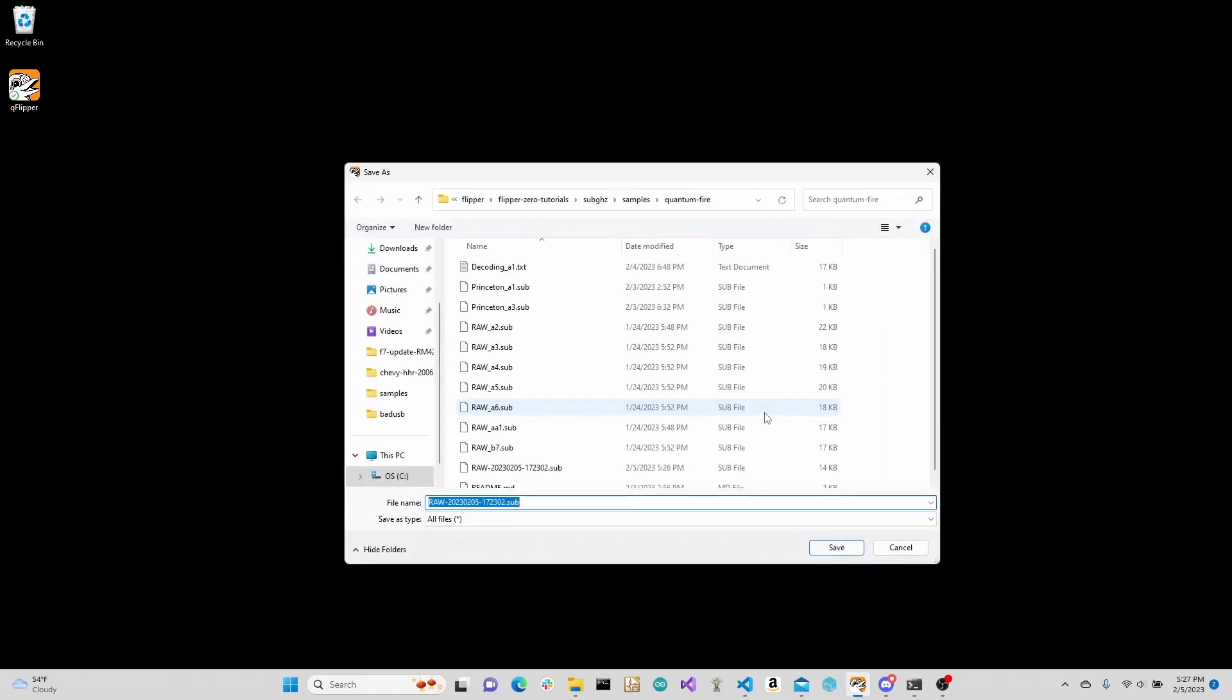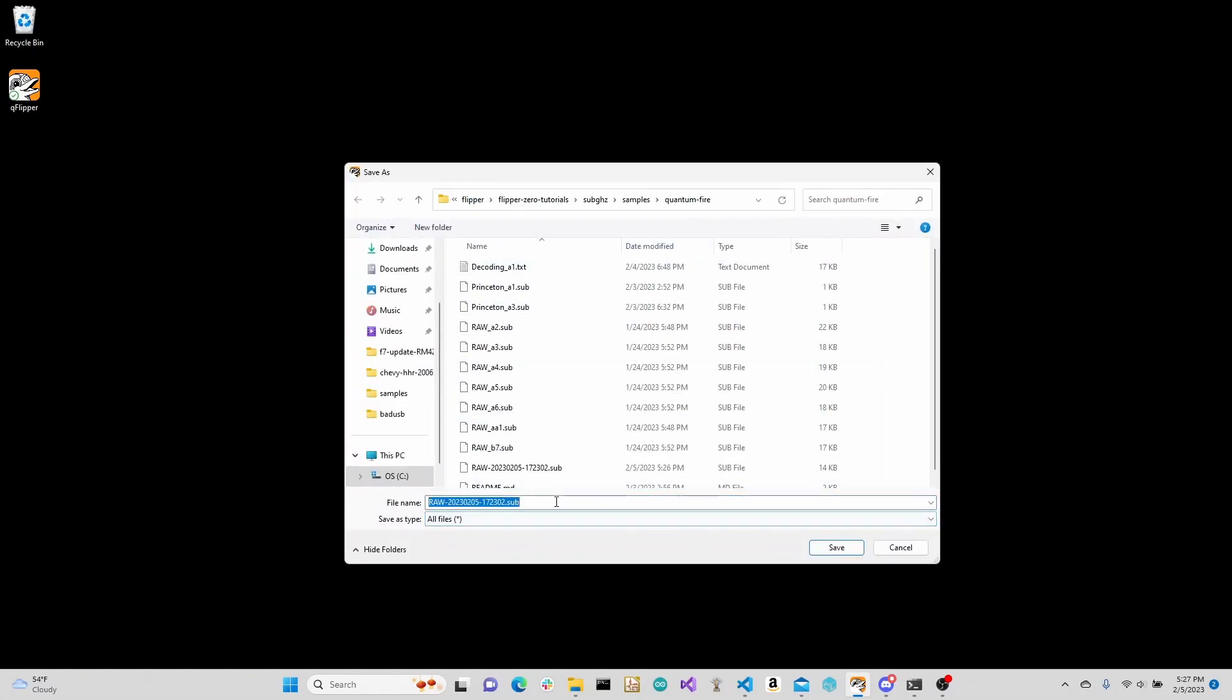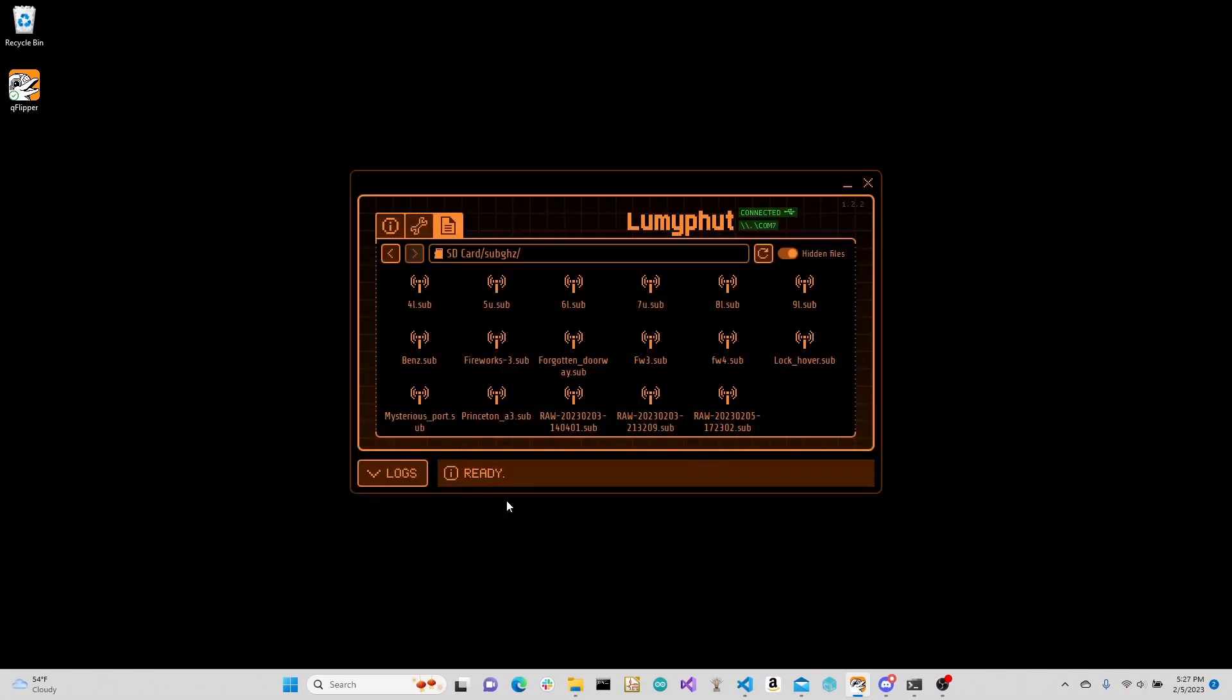You can change the directory if you want to save it somewhere else, and then we're going to rename this file. We used the A1 button, so we name it raw underscore A1.